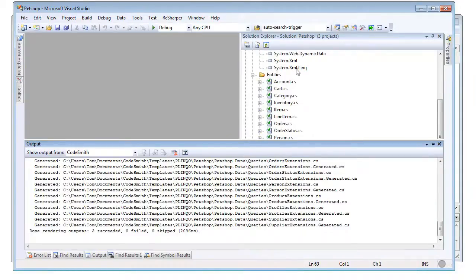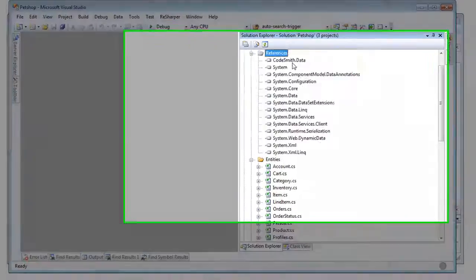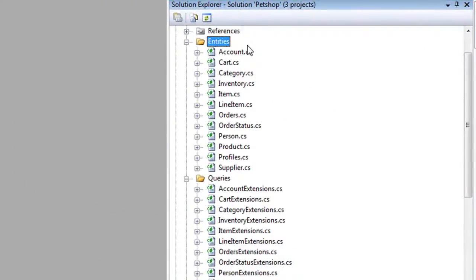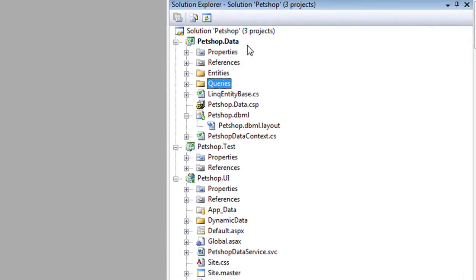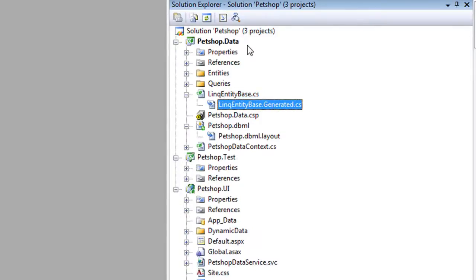Plinko organizes all the entities and query extension files into a nice folder structure. Each class is composed of two files, one for your generated code and one for your custom code. Any custom code added to this file will be safely preserved through regeneration.